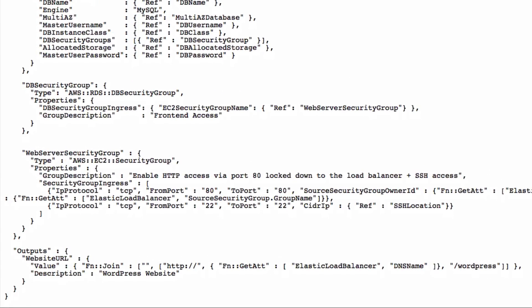Output is the last template section. The template author decided to return the web URL of WordPress after the successful creation of the whole stack.